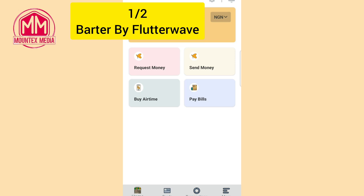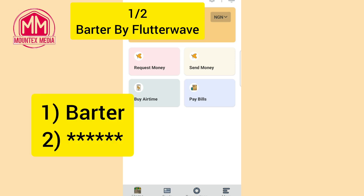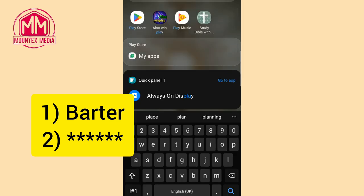The app we're going to be talking about is Batter by Flutterwave. To get the app in case you don't have it on your phone already, there is a link in this video description that will lead you directly to where you can download Batter, or you can go over to your Play Store.